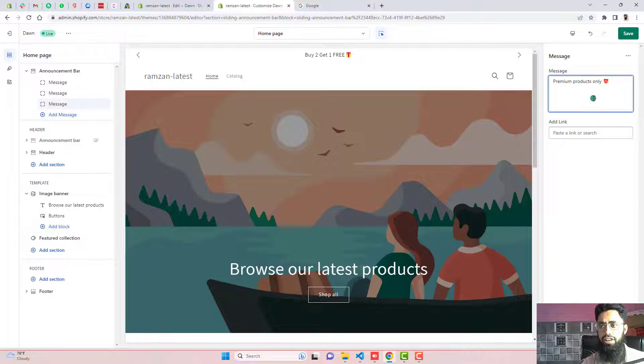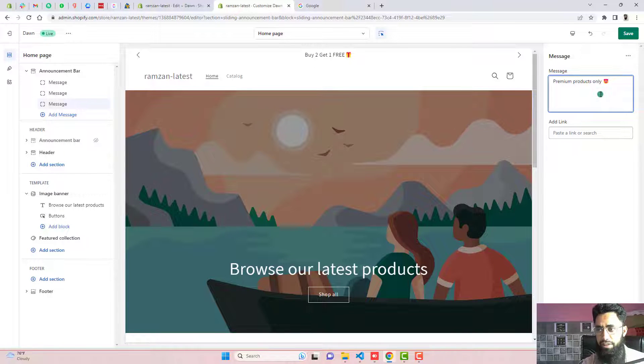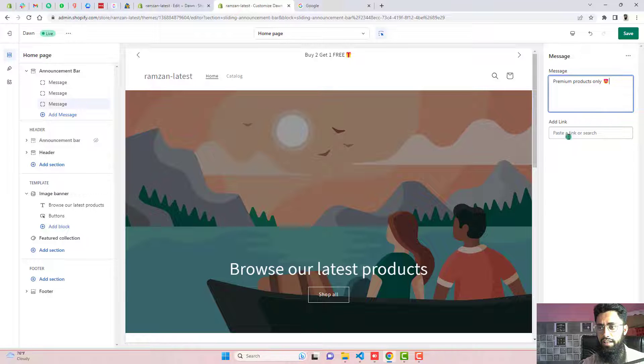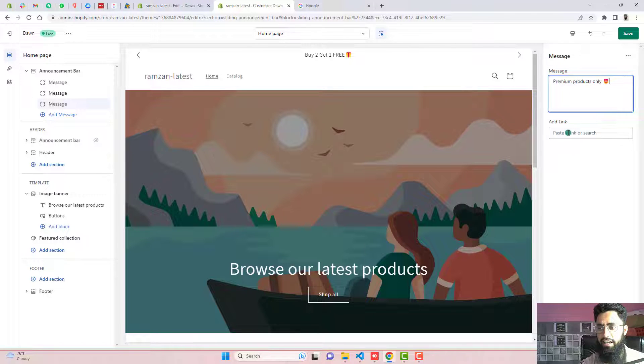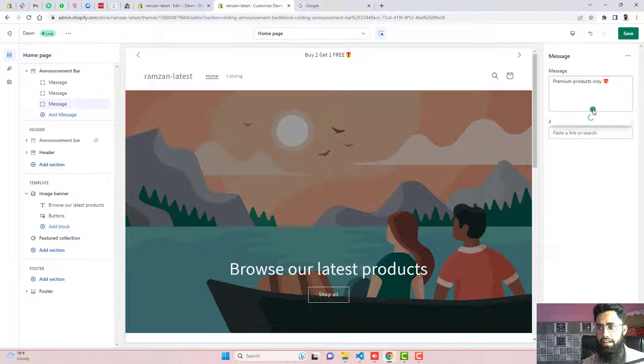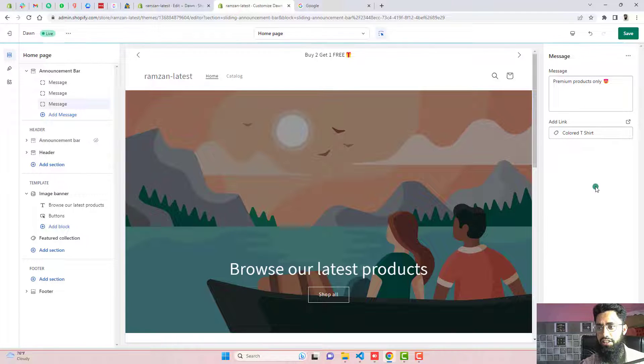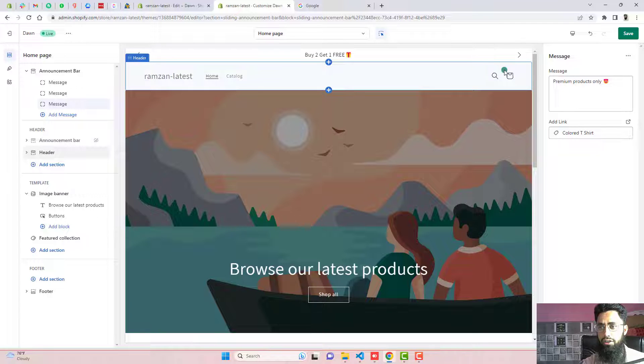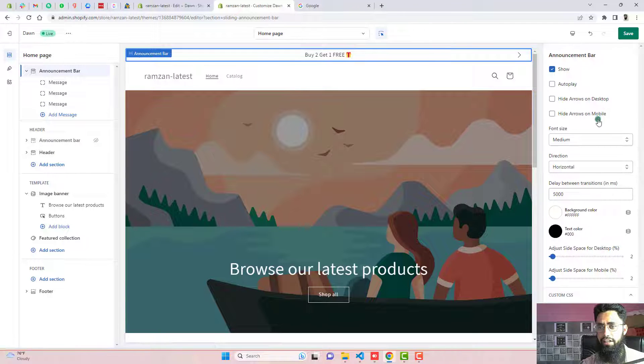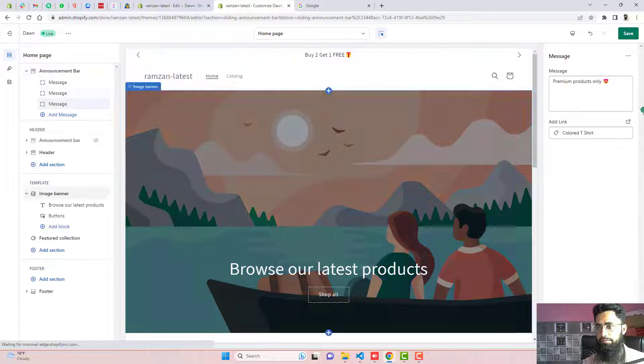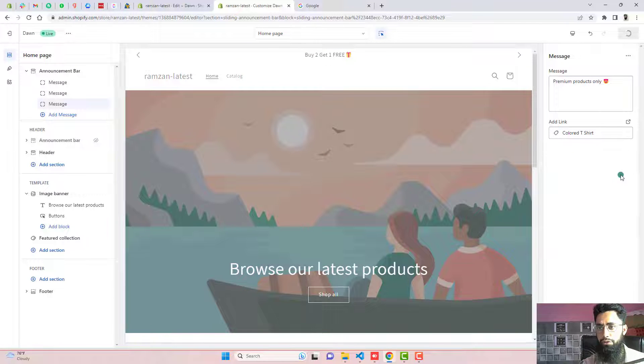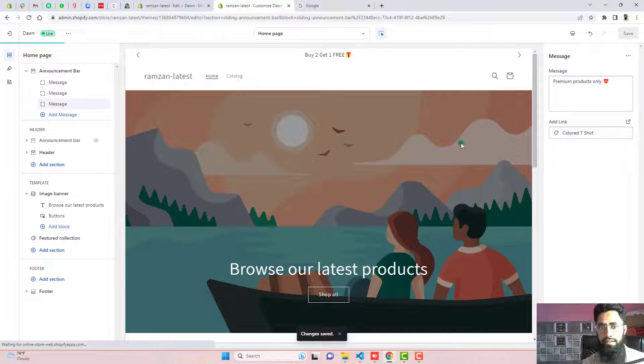And we can also link a specific product with that. For example, premium products only. If you are interested to connect a link with that, you should click here. You should click on any of the product. And here we have some like colored t-shirts. So once someone is hovering over it, the customer will be redirected to that specific link. So I will show you once I am previewing that.